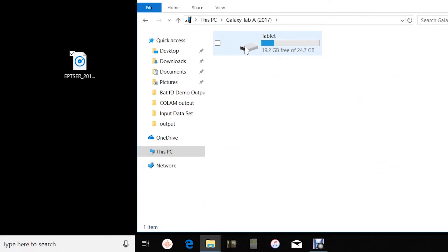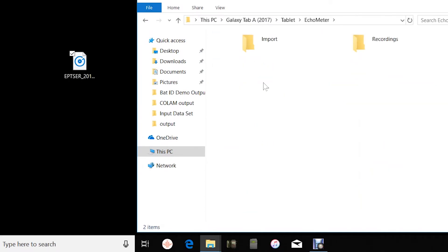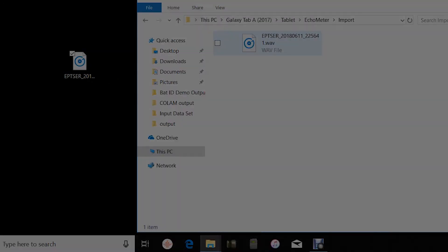To upload recordings or entire sessions, copy into the Import folder. When Echometer is launched, it will import the recordings.